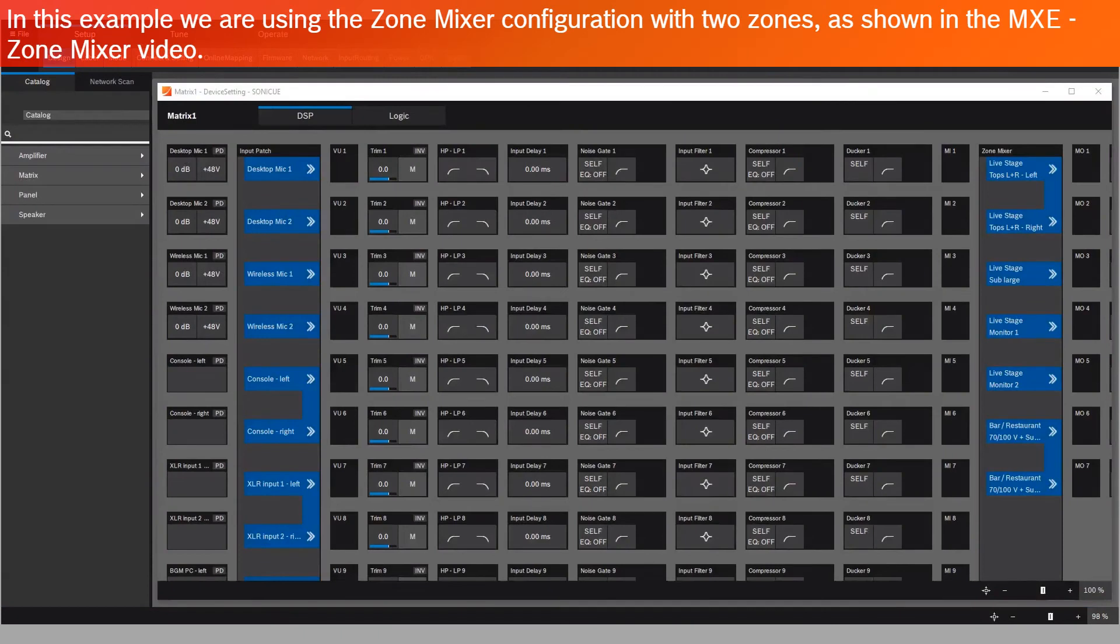In this example, we're using the zone mixer configuration with two zones as shown in the MXE zone mixer video.